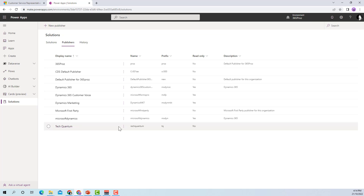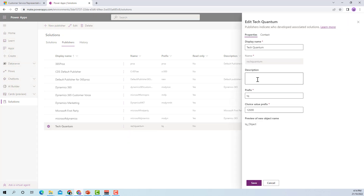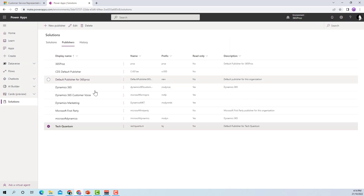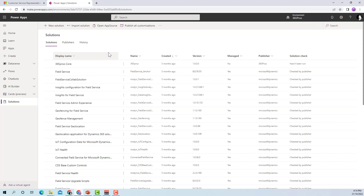If you want, you can always go back in and edit the publisher again. For example, I can go in and provide a description: 'This is the default publisher for TechQuantum.' Any solution that I create, I can attach this particular publisher to that solution. Let me click Save again. Once our publisher is ready, we can go and create a new solution.